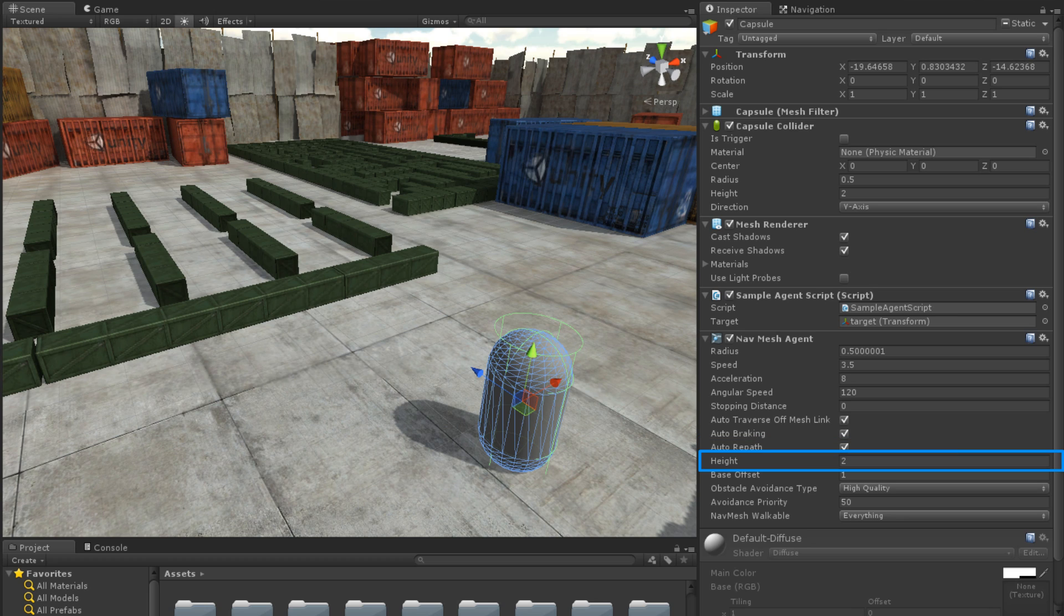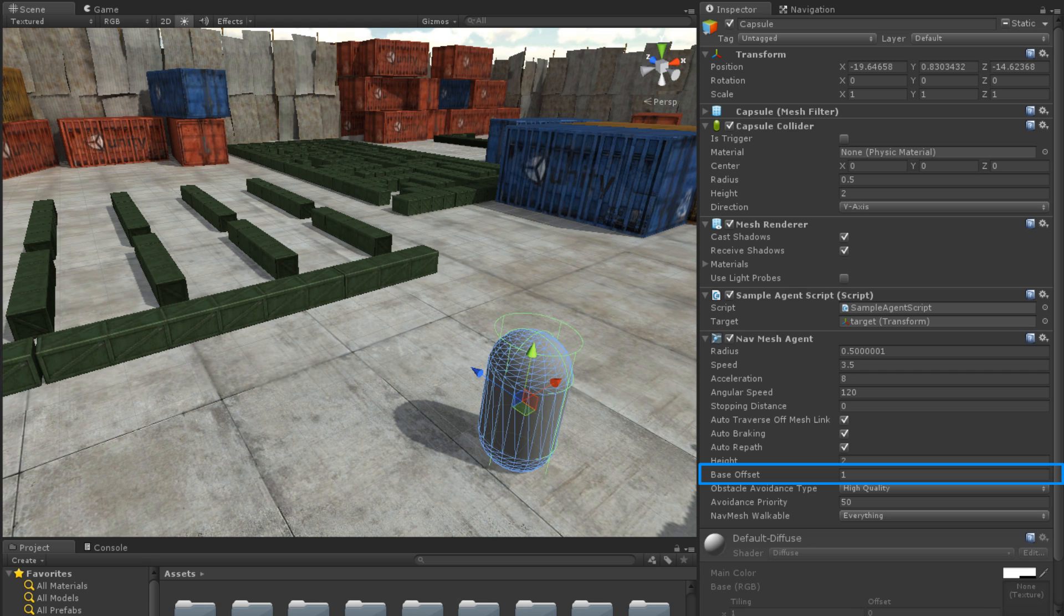The Height property is the height of the agent. The Base Offset is the vertical offset of the agent's collider.